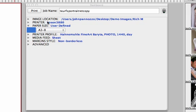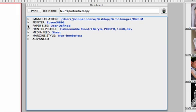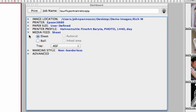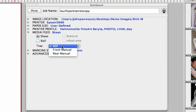I'm going to stick with my A3B size, and the next thing we need to look at is our media feed setting. The 3880 is just a sheet-fed printer, so I don't have any roll settings available to me, but I do have to tell it how we are feeding that sheet in.